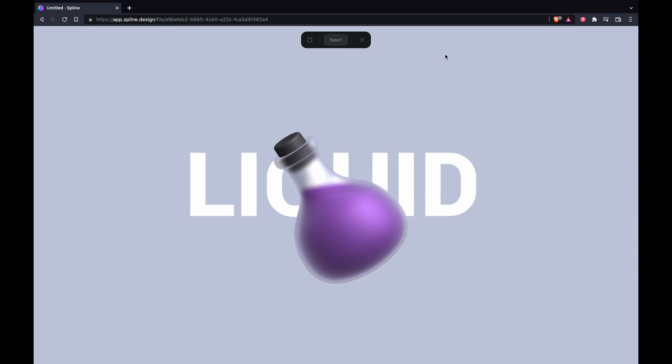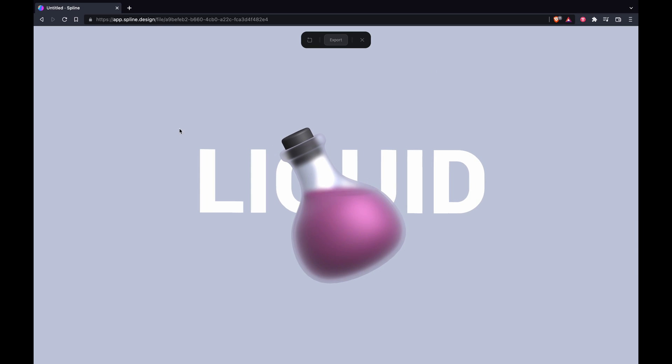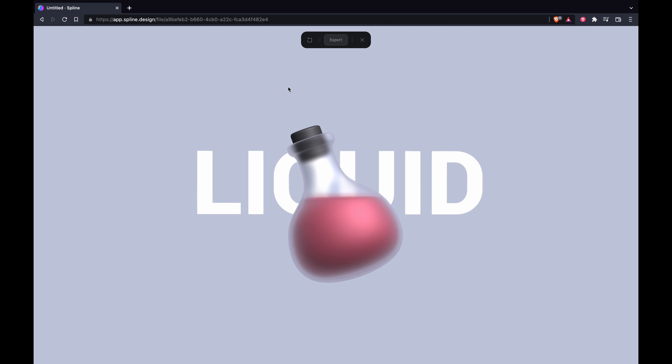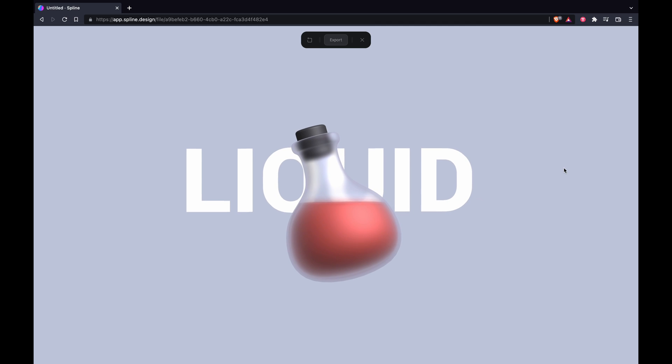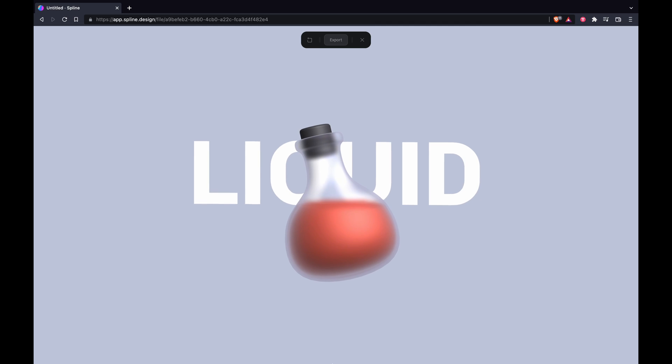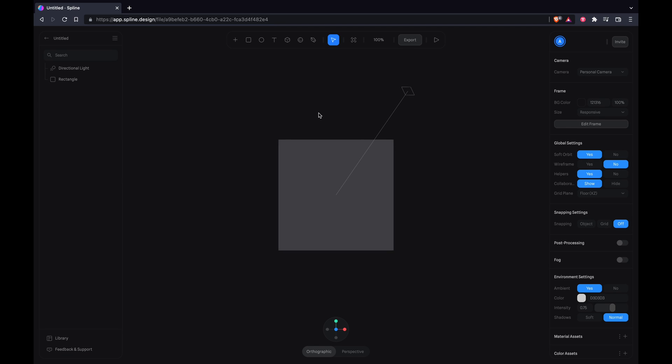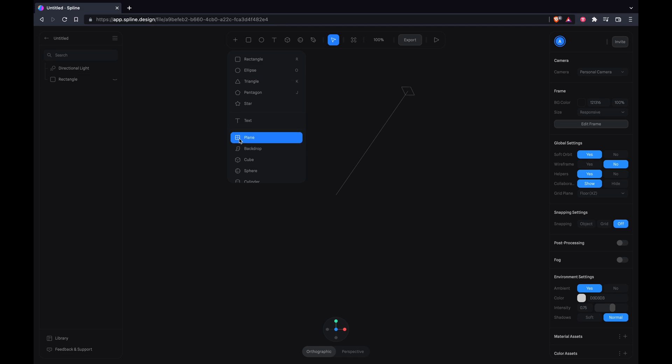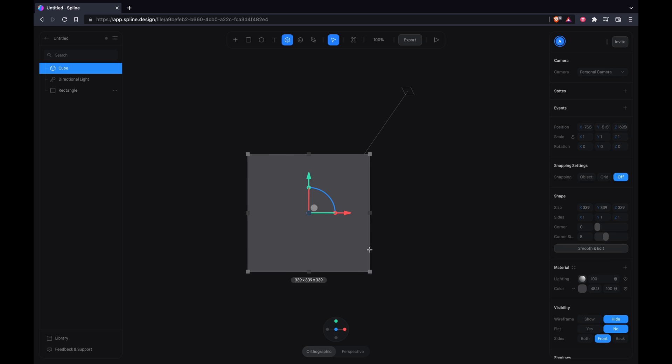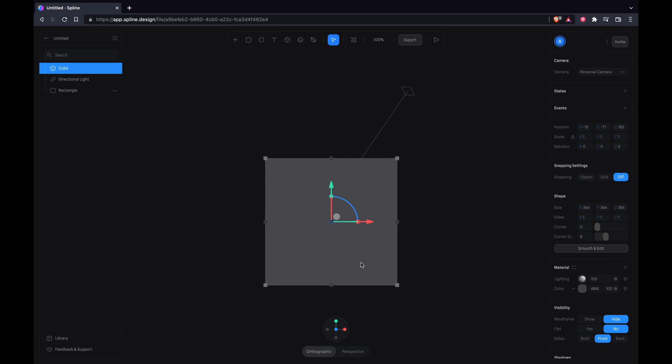What's up YouTube, we are back with a brand new tutorial and it's going to be on liquids in Spline, which is kind of a mystery, but we'll learn how to do it. First you want to drop a cube.